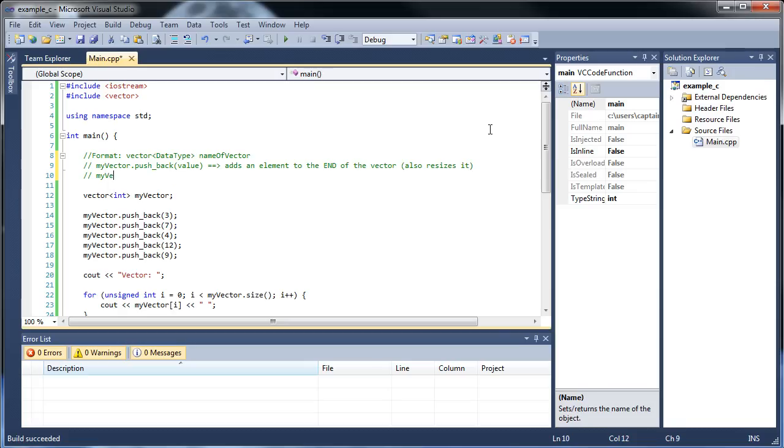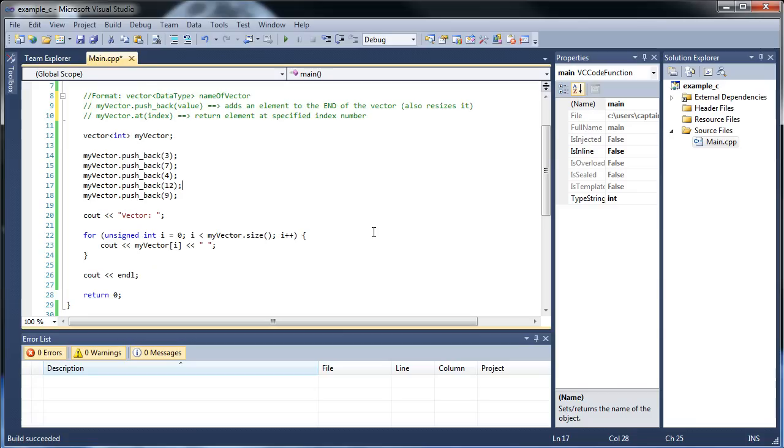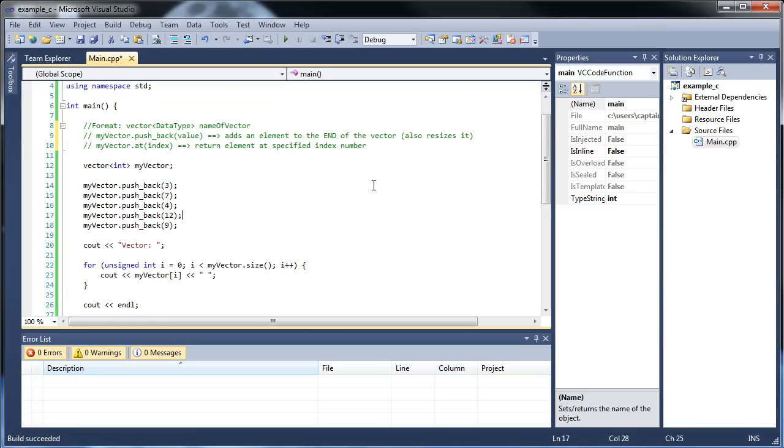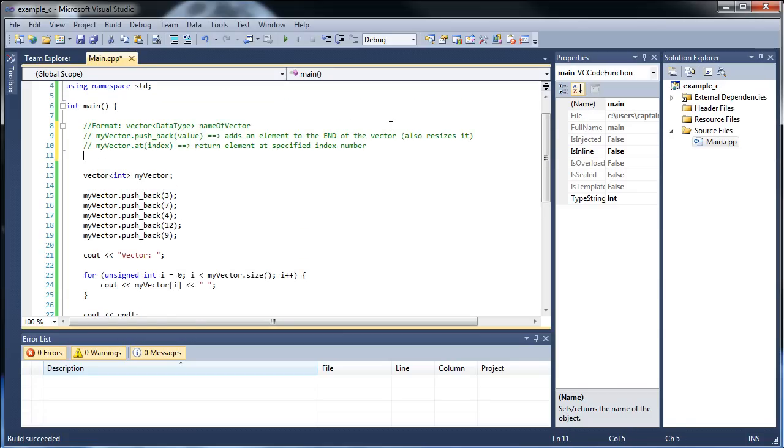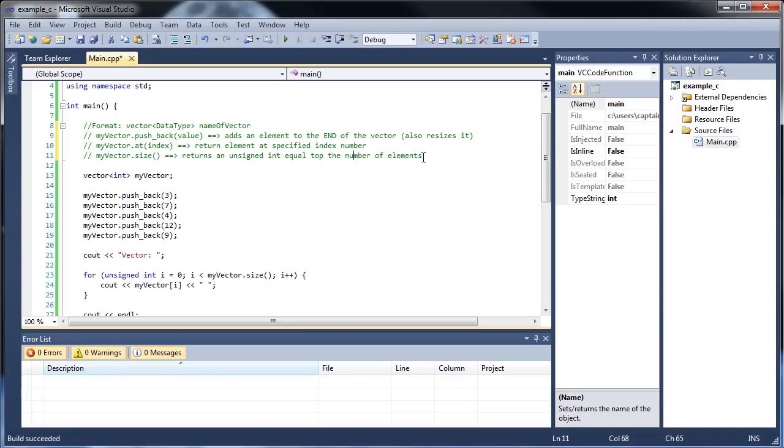And the next one I showed you was my vector dot at. And what that will do is return element at specified index number. So allow me to actually type the word index in there. So you just put an index number in there, and that's pretty much it with that. Then my vector dot size, so returns an unsigned int equal to the number of elements. So bear that in mind, returns an unsigned int. So that's all I've shown you so far.